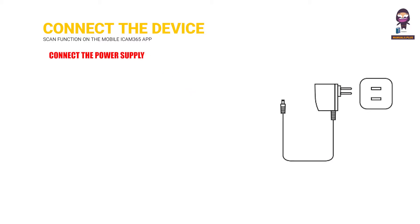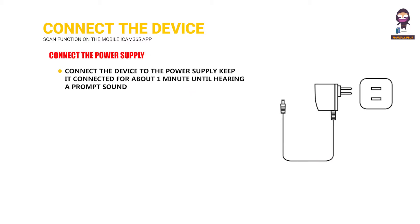Connect the power supply. Connect the device to the power supply, keep it connected for about one minute until hearing a prompt sound.